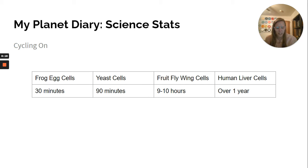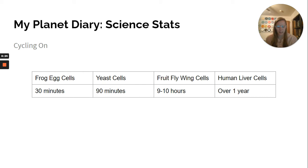How long do you think it takes a cell to grow and reproduce — that is, to complete one cell cycle? The answer depends on the type of cell and the organism. Some cells, such as the frog egg cells shown here, divide every 30 minutes, and others take as long as a year. The table below compares the length of different cell cycles.